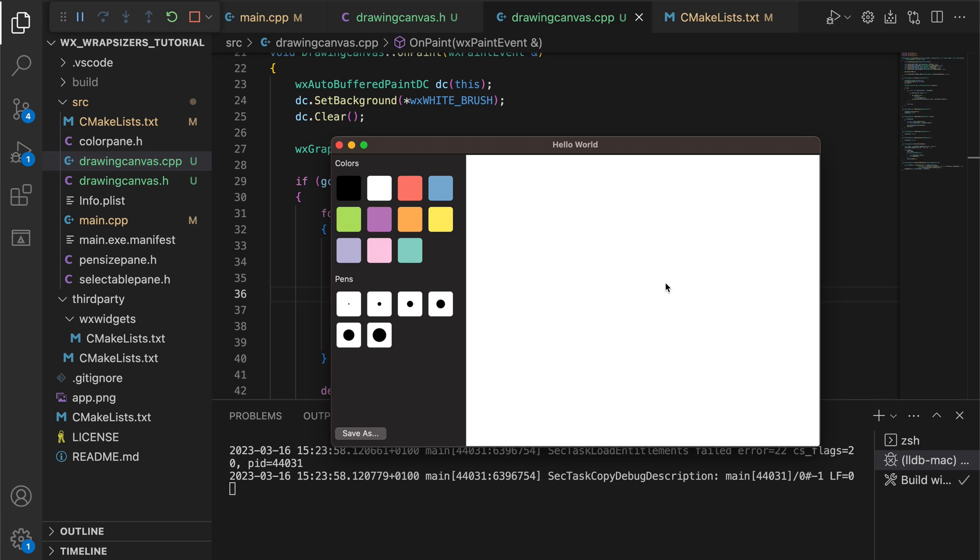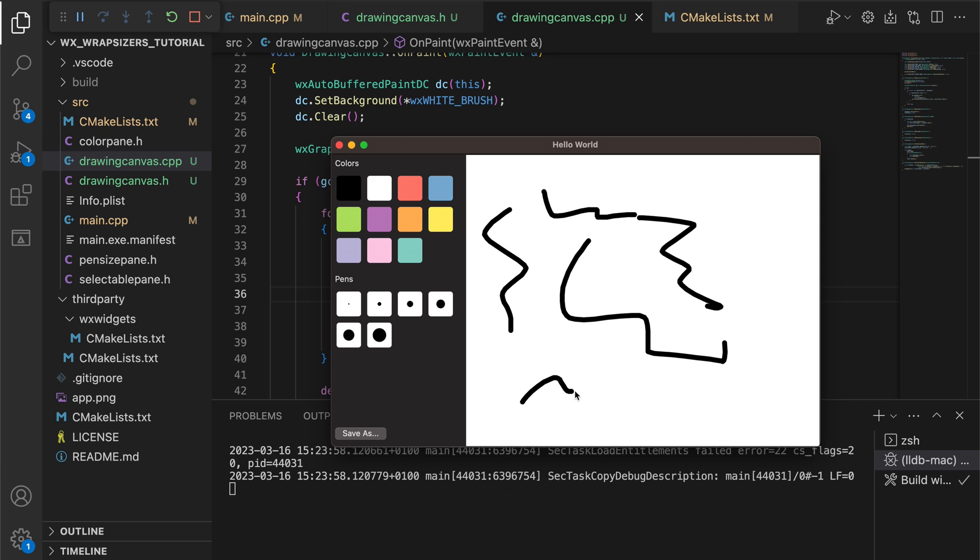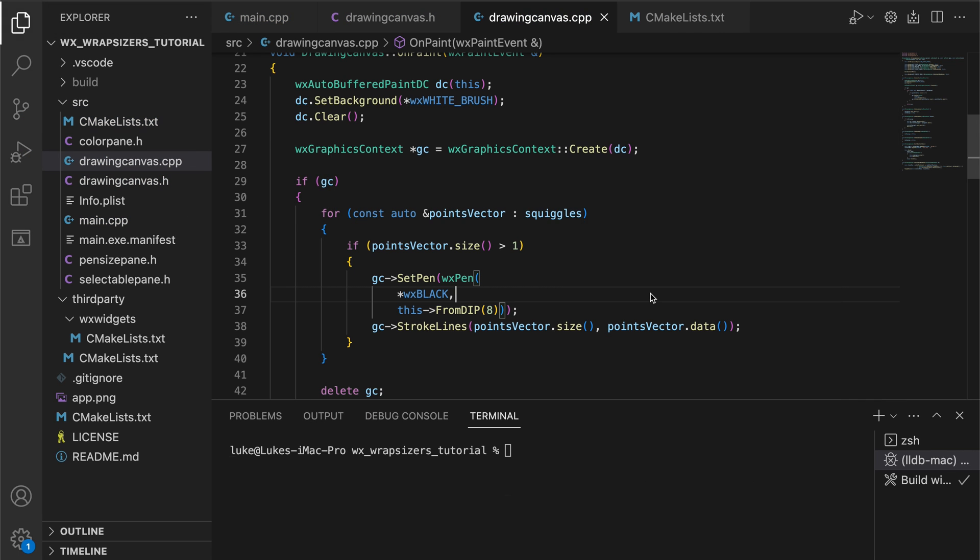This is great, but the canvas is not connected to our controls panel and does not react to the color or size changes. Let's fix this.